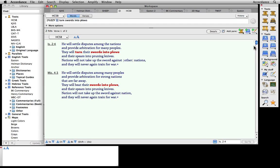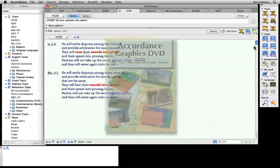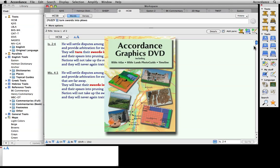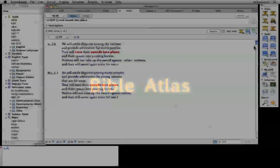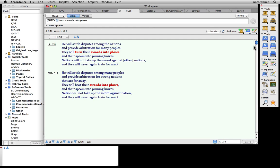We've already mentioned Bibles, Bible dictionaries, and Bible commentaries, but you should know that Accordance offers many other kinds of resources. Here are three of them from our Graphics DVD bundle. The Accordance Bible Atlas lets us access detailed, high-resolution maps of biblical locations. We've already seen it once in this demo in passing. Let's look at it now in a bit more detail.